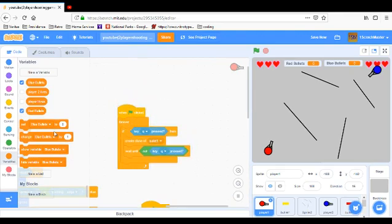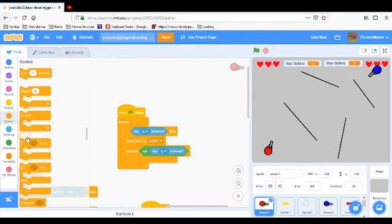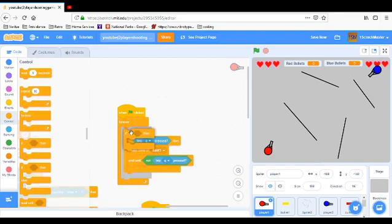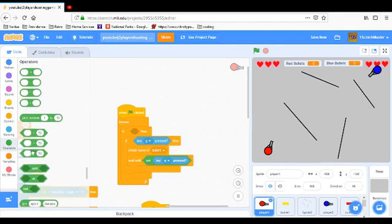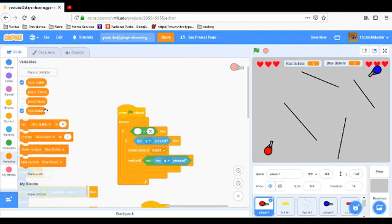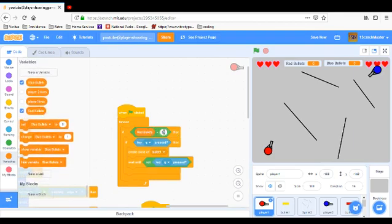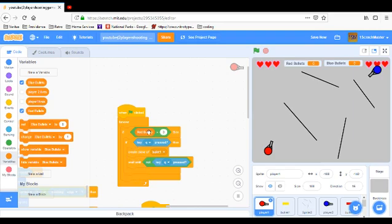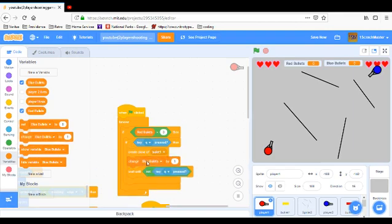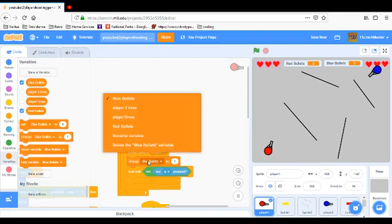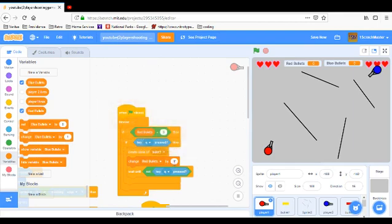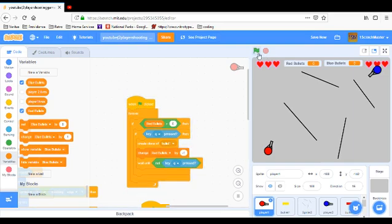What we're going to do is have if red bullets is greater than zero, then if key pressed, create clone of bullet one and so on. But every time you shoot a bullet, we're going to have it change red bullets by minus one, so you lost a bullet. And that should work.